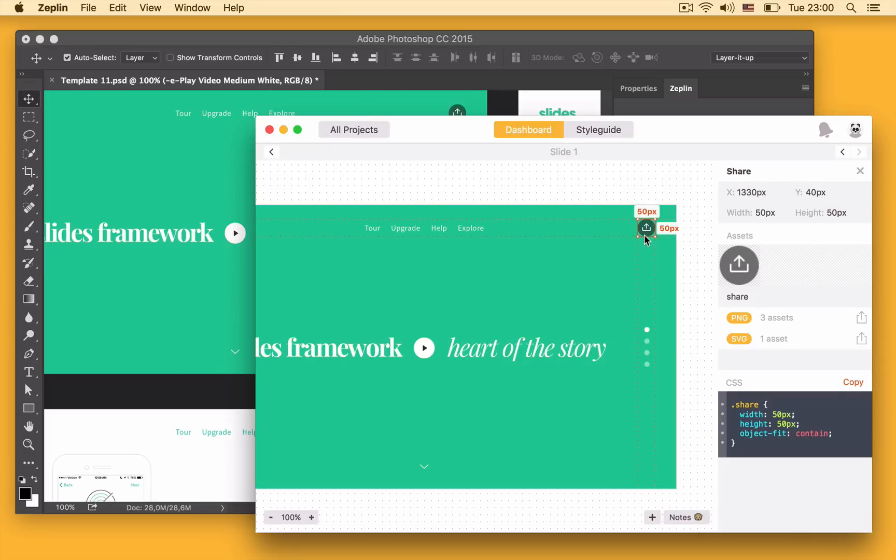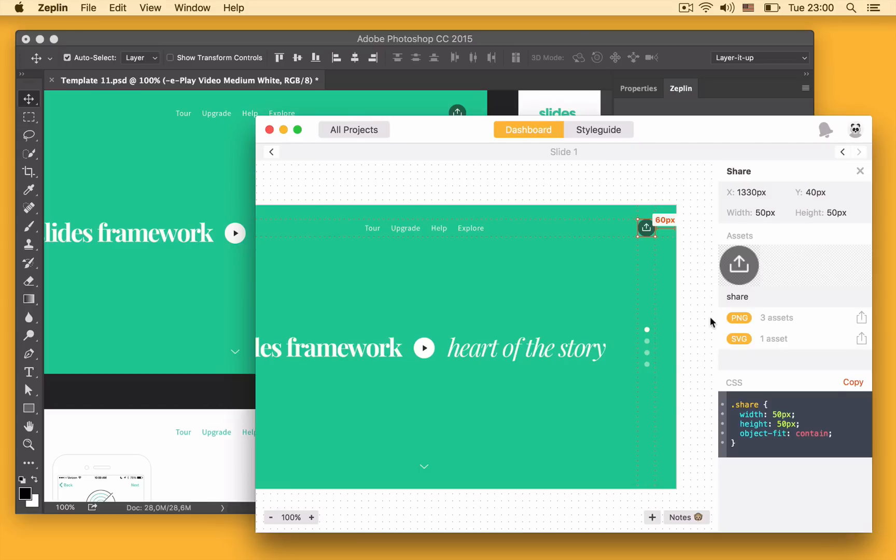I click the layer and there we go. Zeplin exported three PNGs and an SVG because this is a web project. For iOS projects you also get PNGs but instead of an SVG you get a PDF and for Android projects you get PNGs in five different resolutions and an SVG.